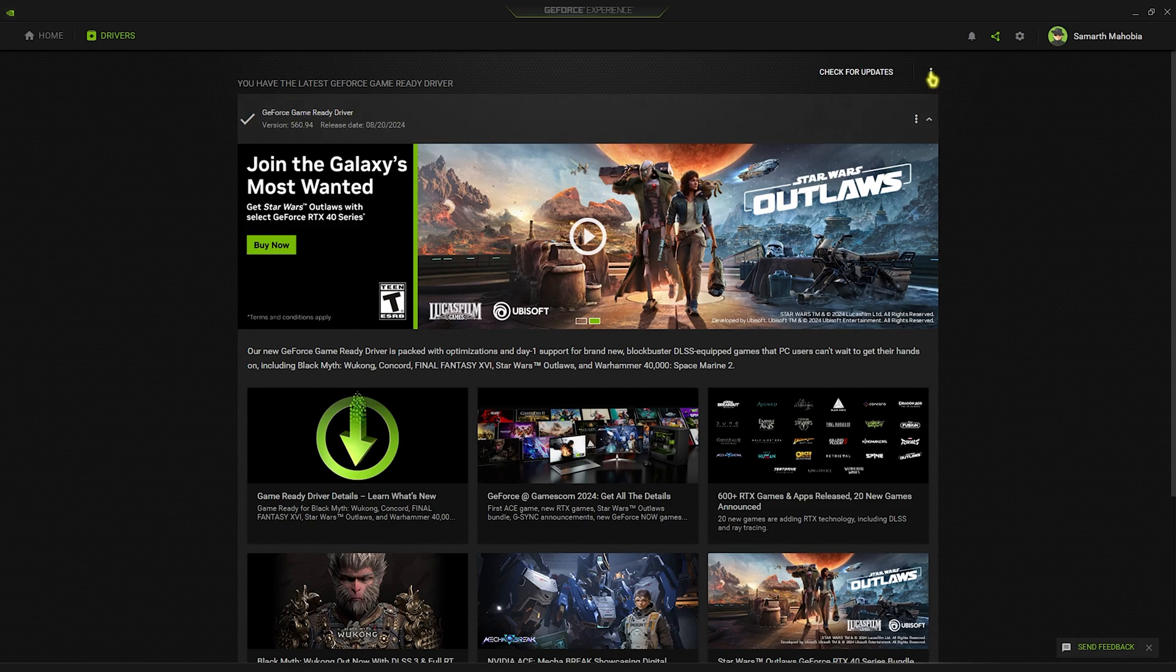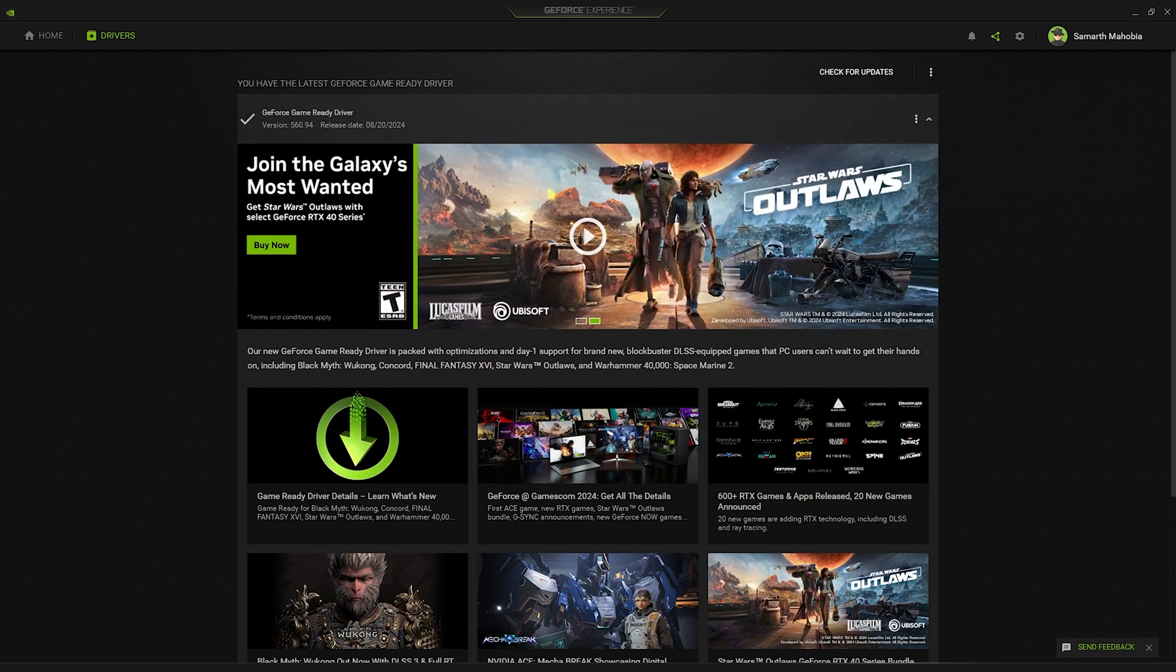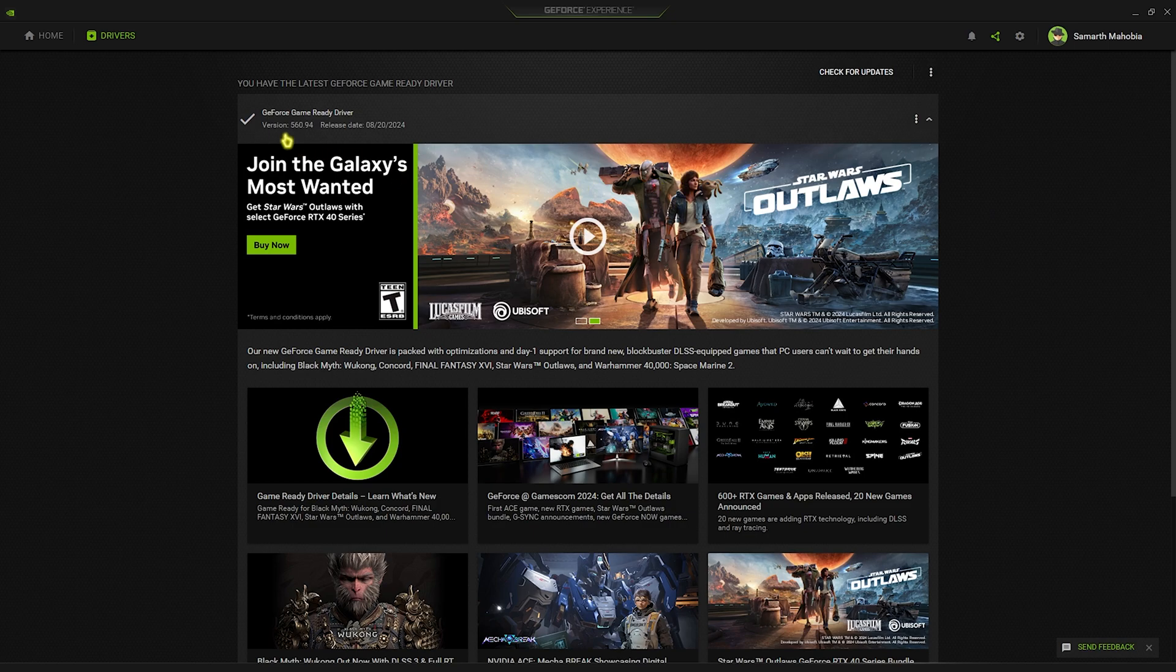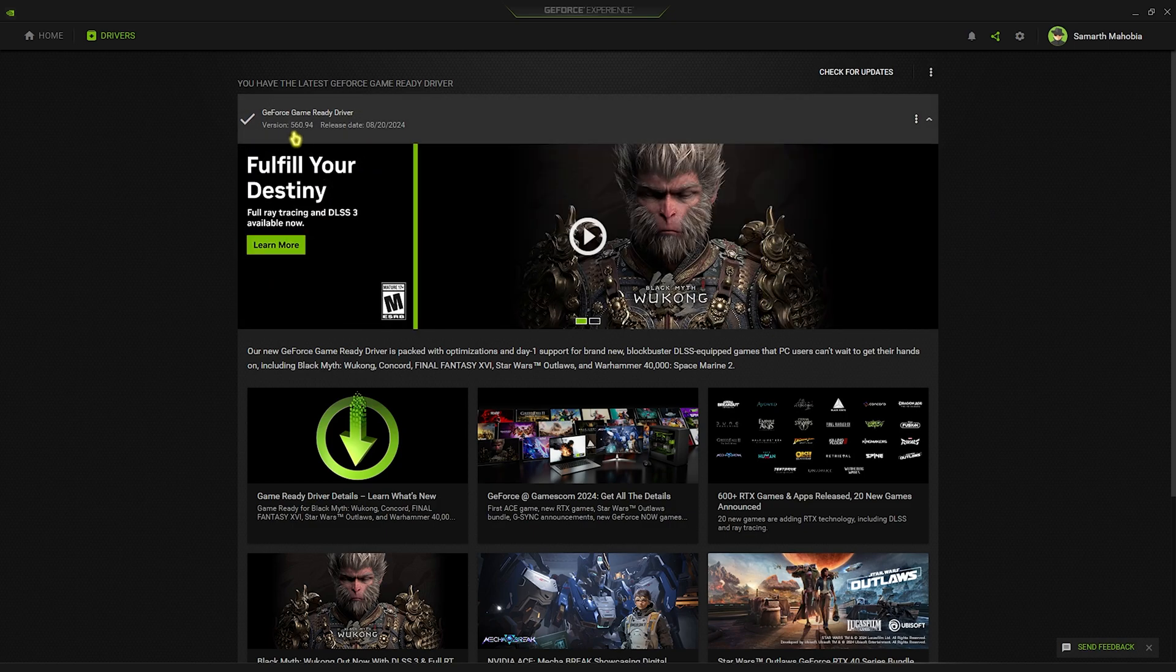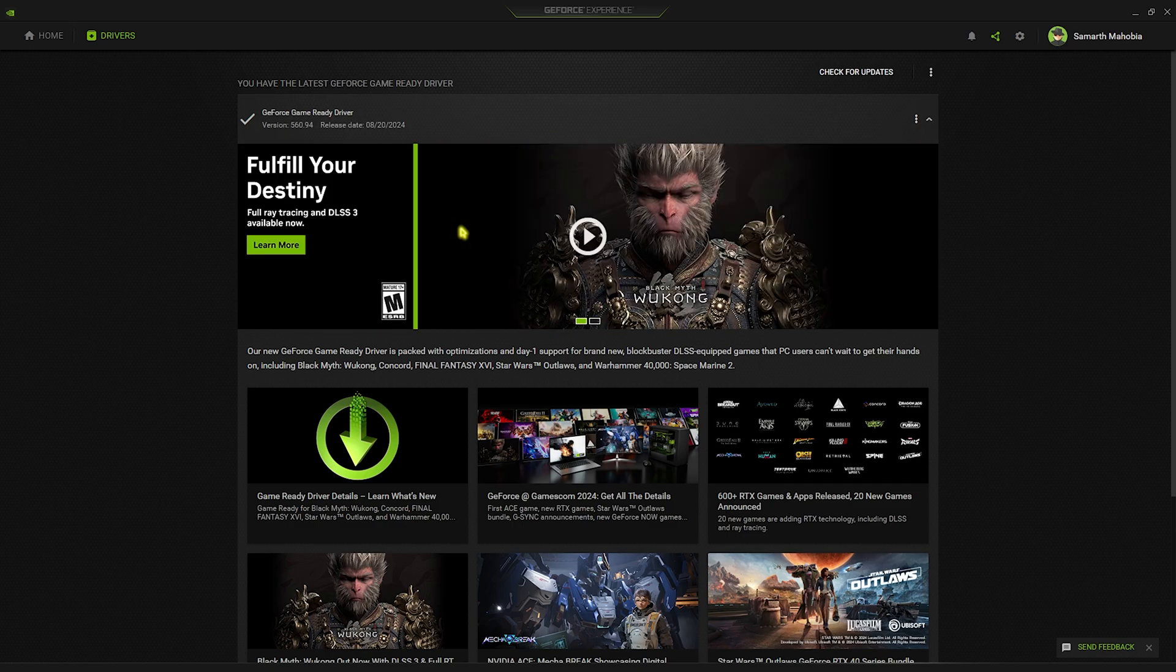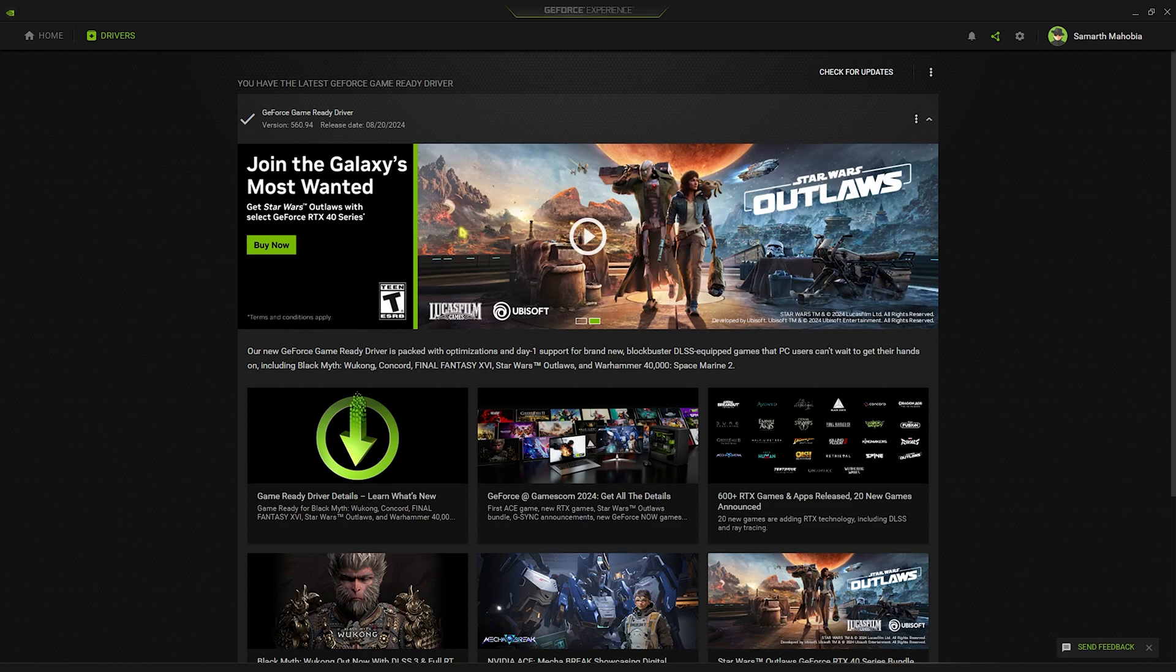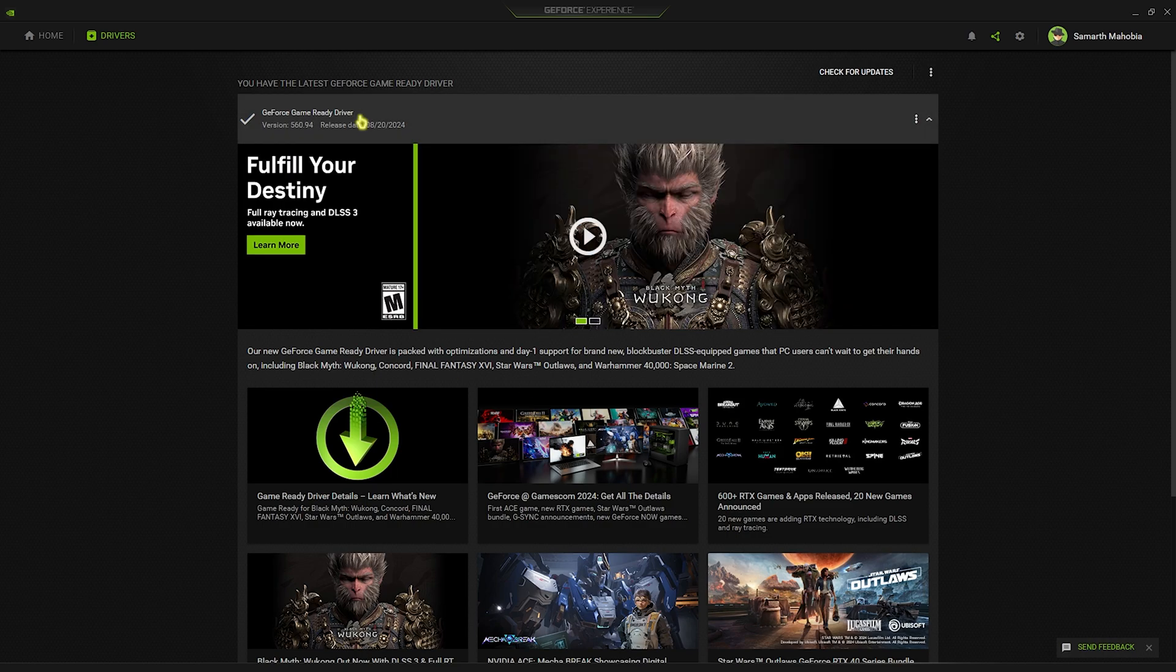If this is not Game Ready Drivers, click on the three dots right over here and select Game Ready Driver. You'll automatically find the latest release, that is 560.94, and this release is particularly for Black Myth Wukong. They have optimized the graphics driver to improve the performance of your GPU in general.